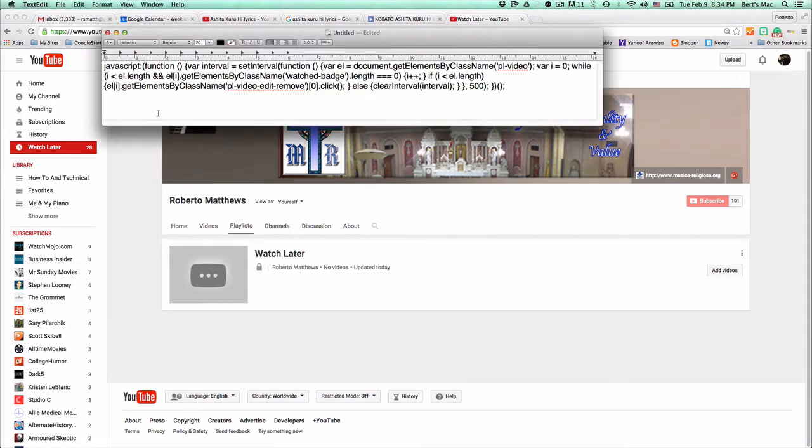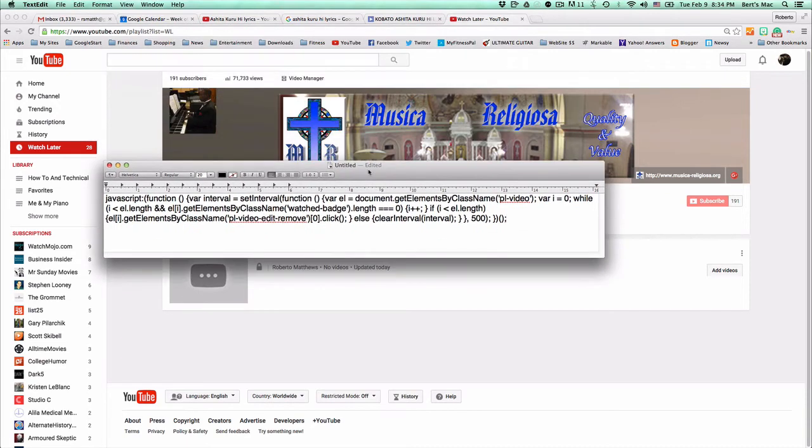Basically, this is the code right here. It's just some JavaScript. You're going to go ahead and you're going to highlight this JavaScript.